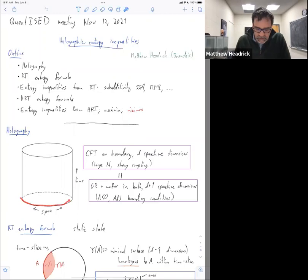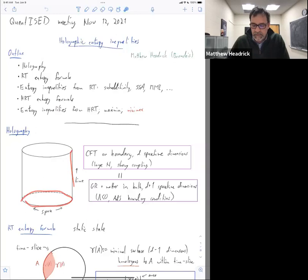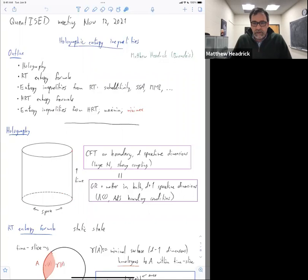This quantum gravity theory is dual to a conformal field theory living on this boundary spacetime, which is only d dimensions. Important facts about that conformal field theory are that it's a large N theory — meaning it has a large number of degrees of freedom — and it's a strongly coupled field theory. That's kind of all I really need to know about holography for this talk.